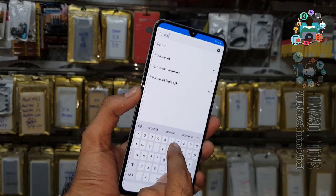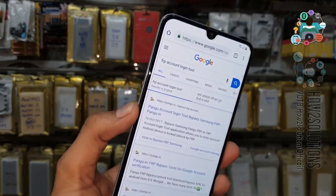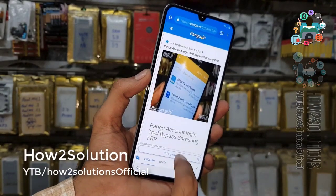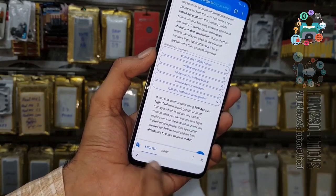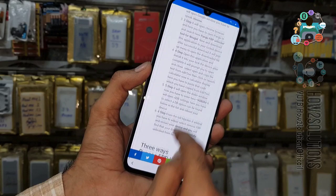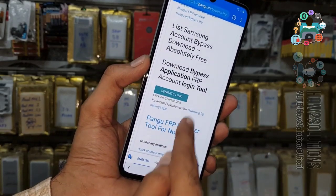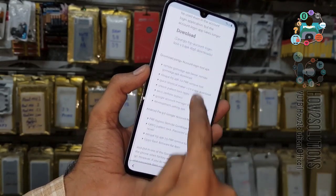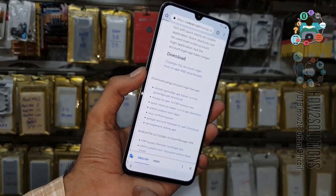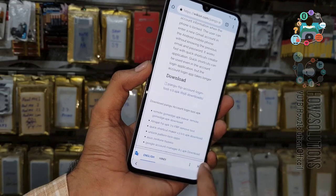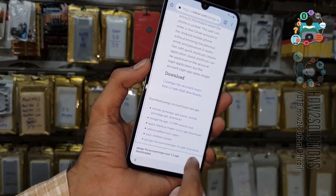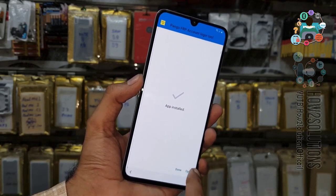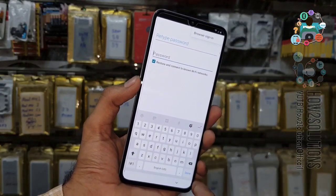Now I am going to download the FRP Account Manager. Do not close the language bar — just click on the internet link. Here is the download link, just click on it. Now you can close the language bar; it will allow you to download this application. Install it. This is the best tool for FRP unlock — just click on 'Browser Signing.'